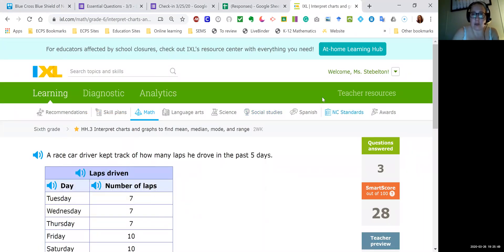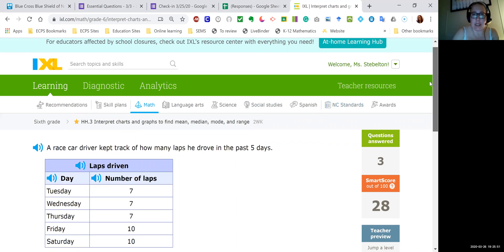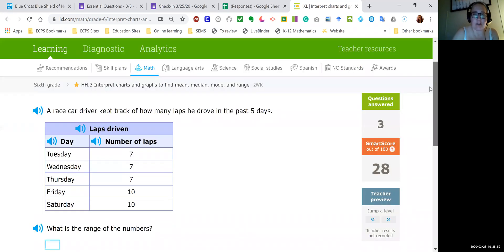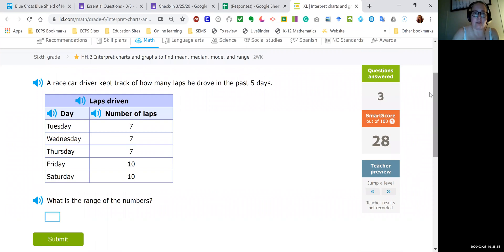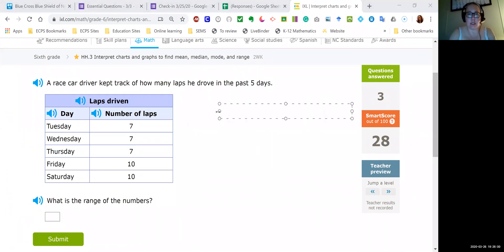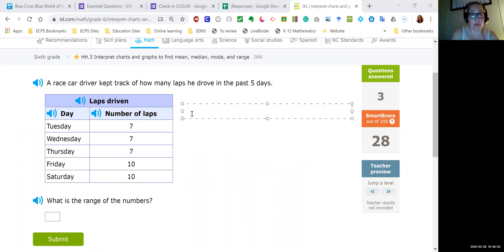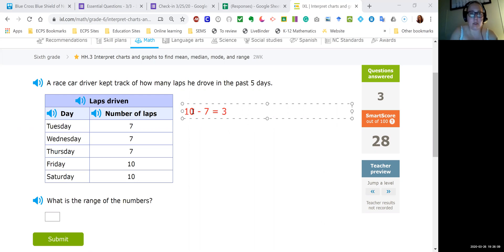Alright, so a race car driver kept track of how many laps he drove in the past five days. This one is asking for the range of the numbers. So to find range, you subtract the largest number by the smallest number. So we only have two numbers here. So it's just ten and seven. So ten minus seven would give me three. So my range is three.